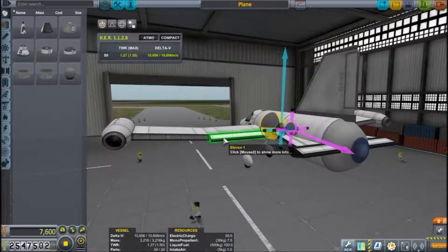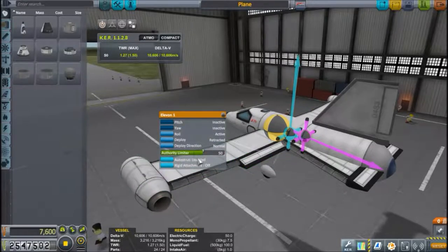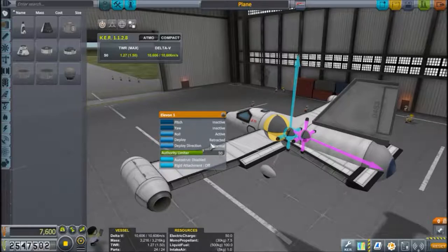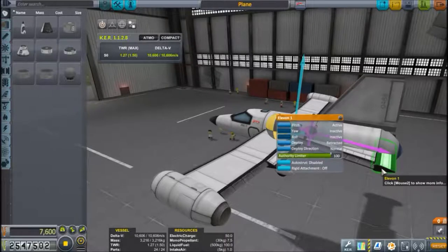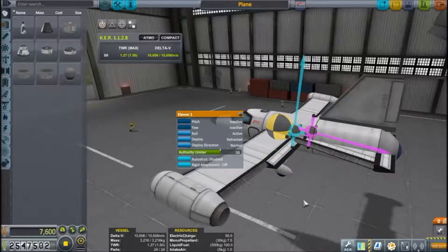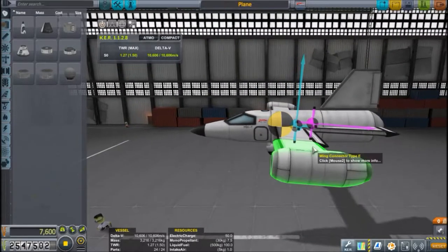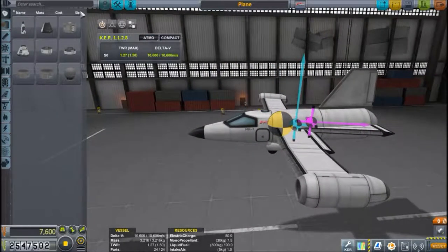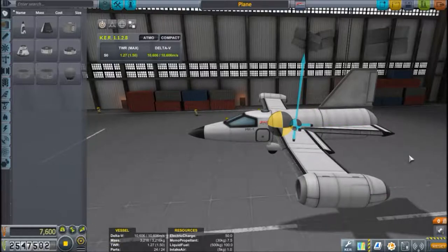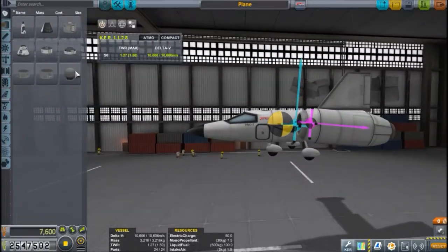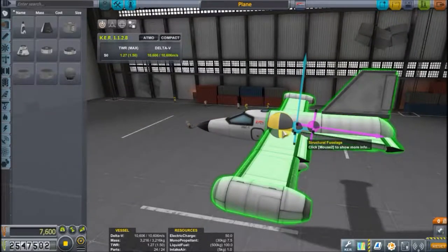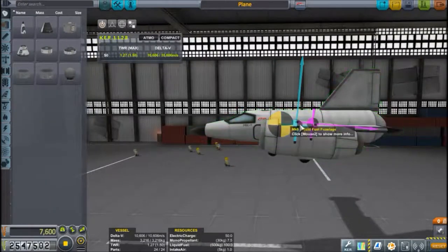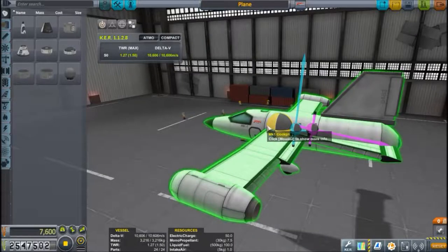I didn't put the control surfaces further out even though they'd be more effective, because this plane is already fairly agile — I had to tone down the authority so they don't deflect as far. I lowered roll and yaw authority because I need finer control. Now, you'll notice the wings are actually pointing slightly downward. That's related to the center of lift — you want it somewhat behind the center of mass.